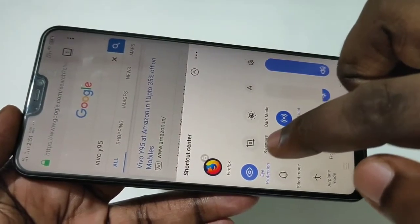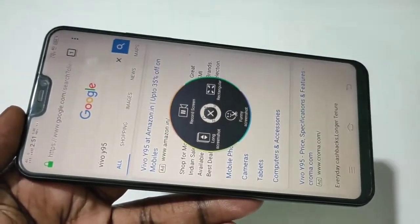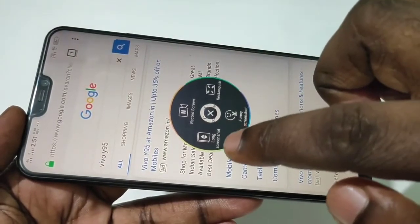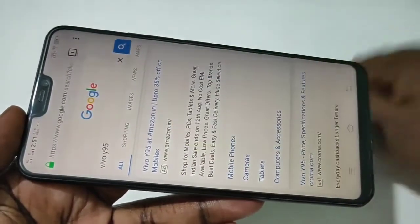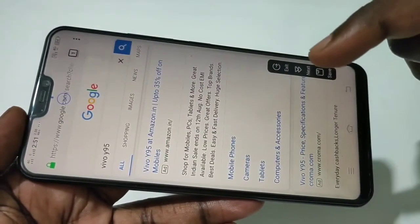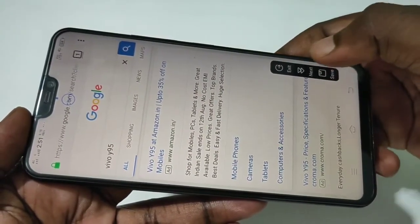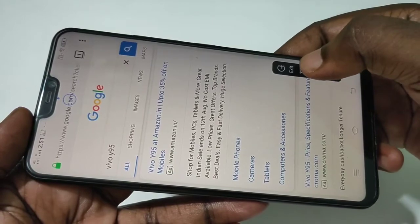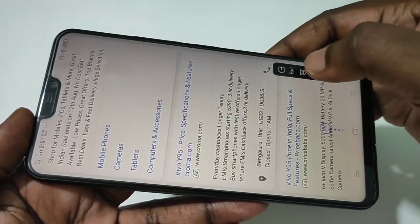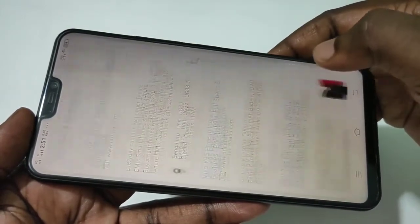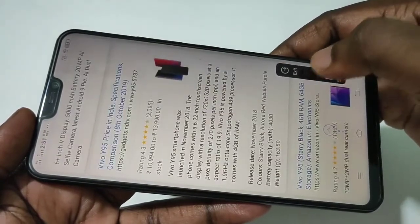What you have to do is tap on S Capture. In S Capture, you can see the long screenshot option — tap on that. Then you will see a 'Next' button, and when you tap it, the page starts moving.